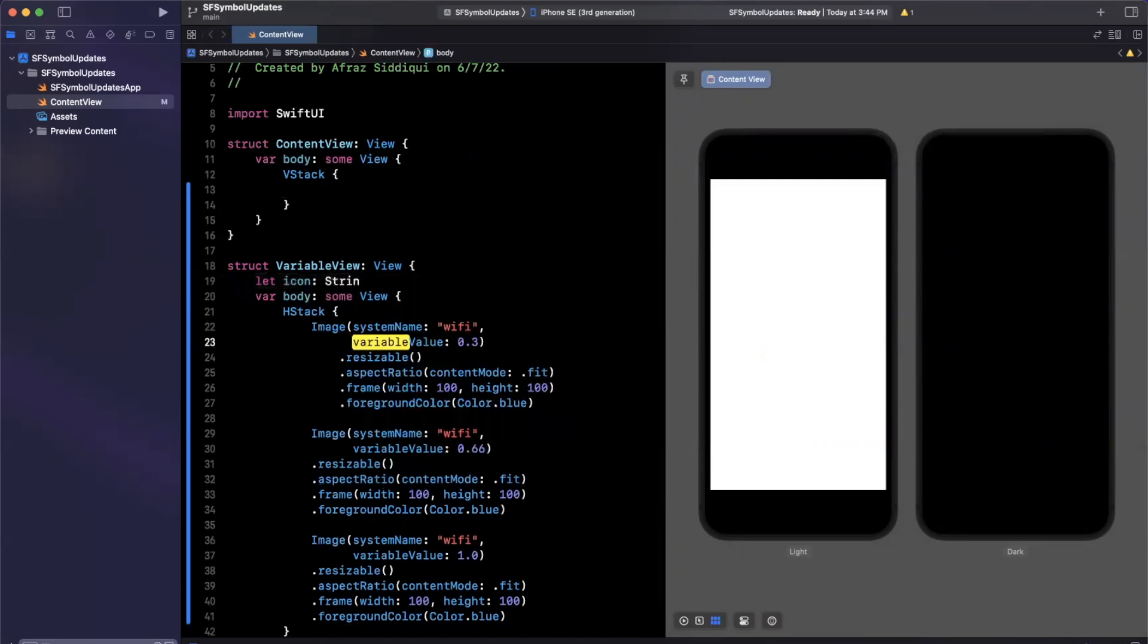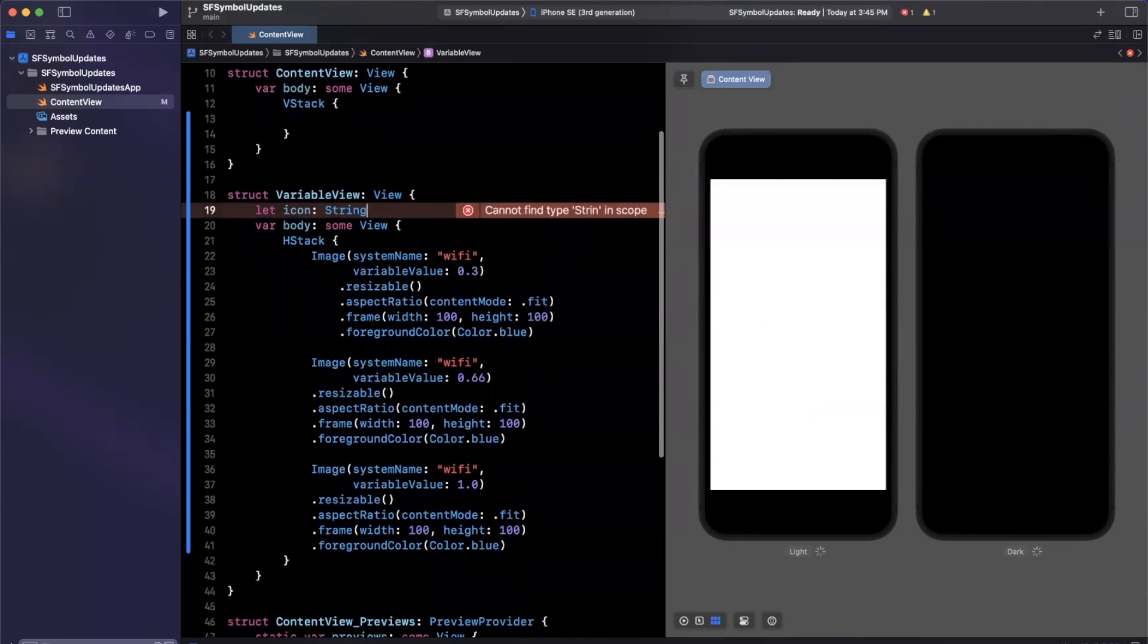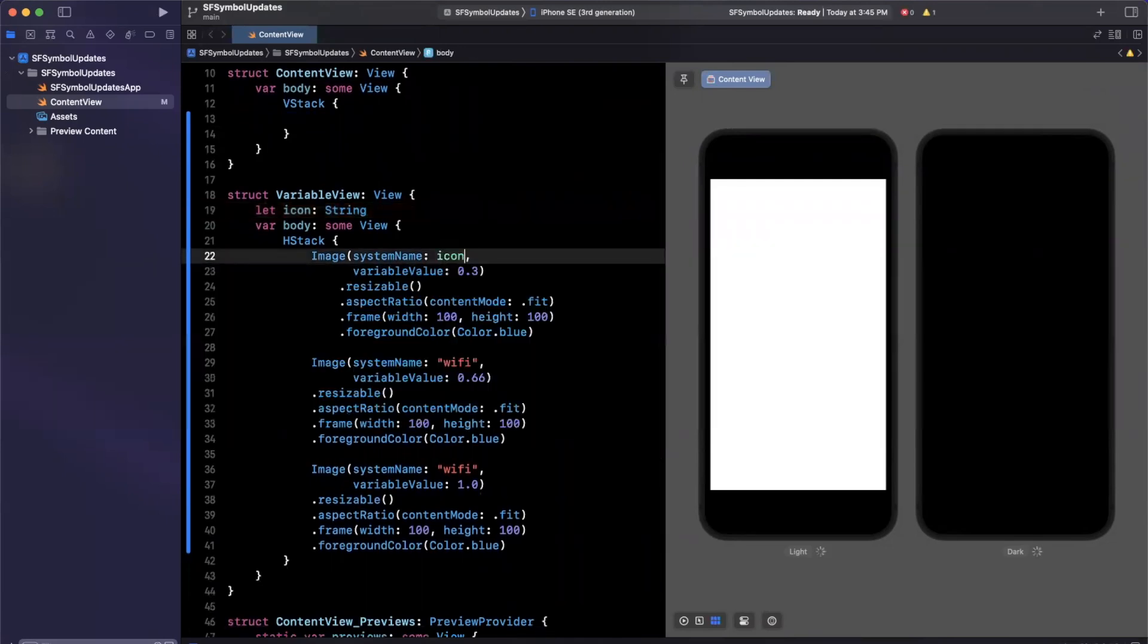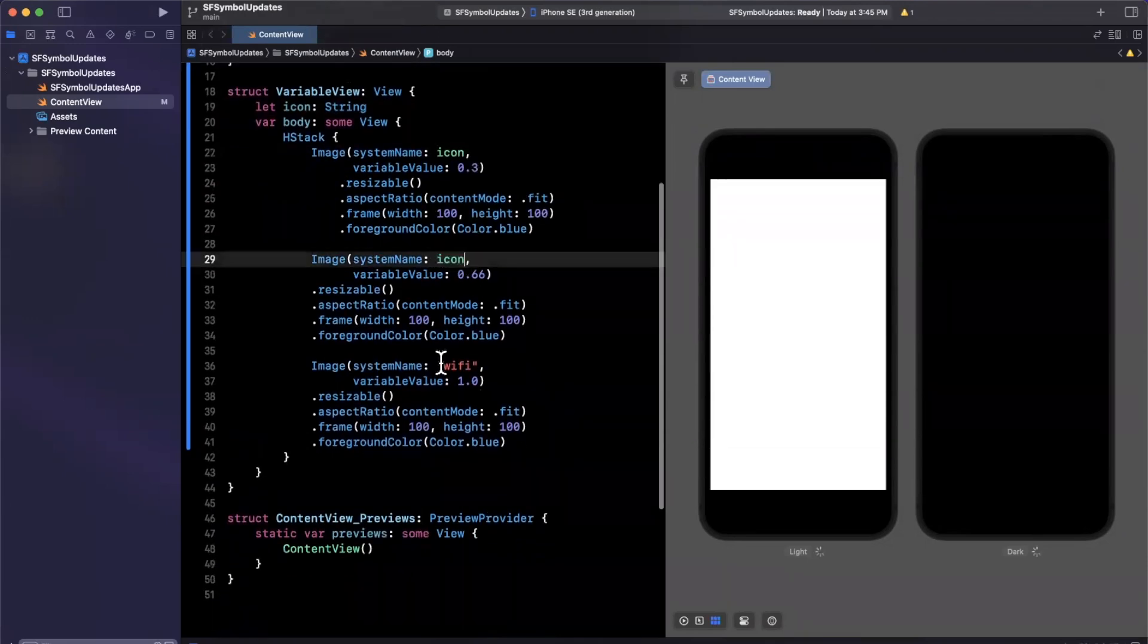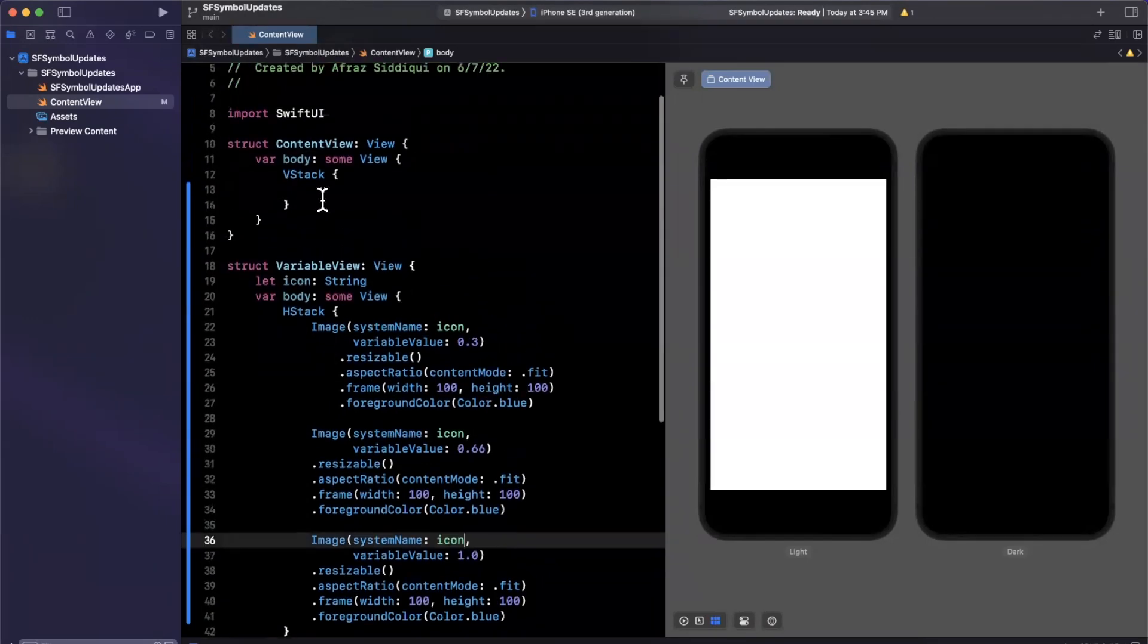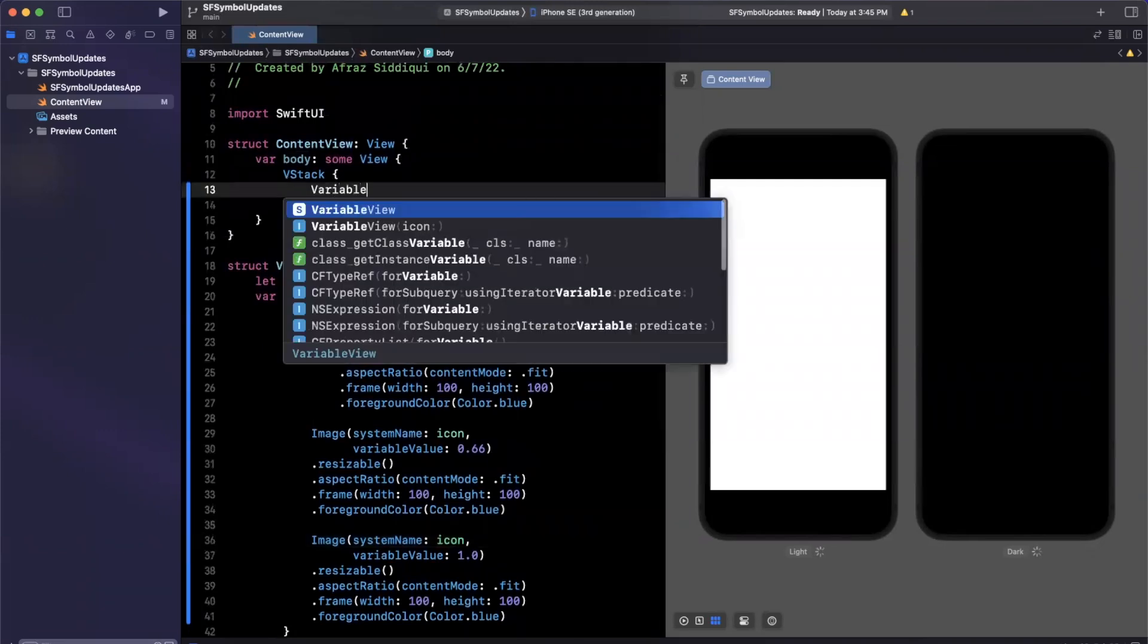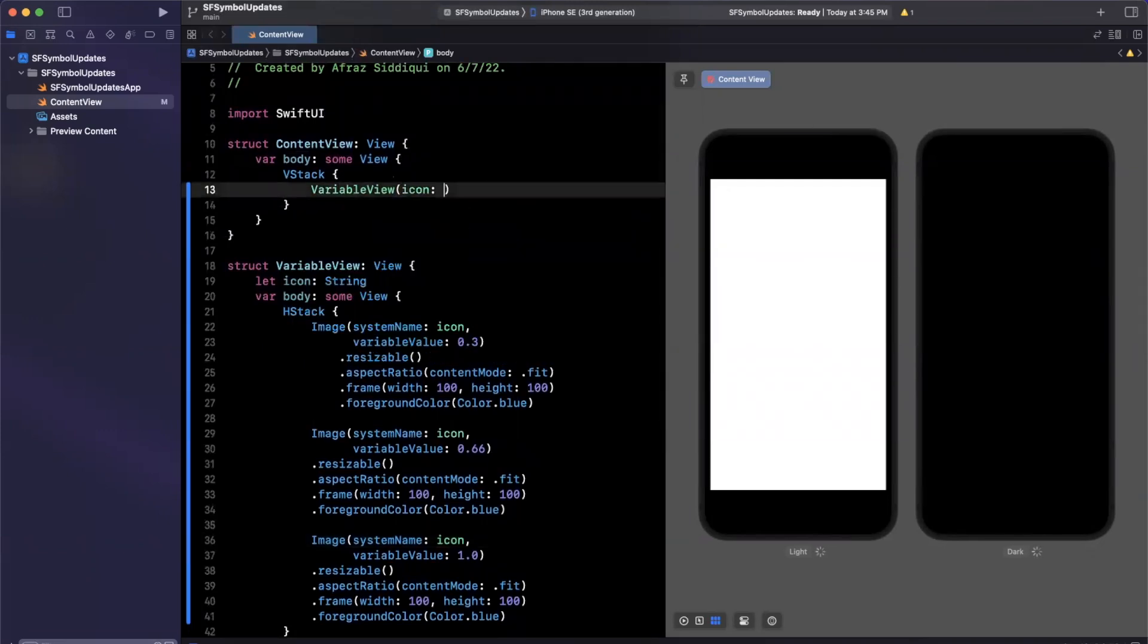And to create this, we're going to pass in an icon string. And we'll use this icon here, each time instead of the Wi-Fi that we have hard coded. And this way, we can take a look at a bunch in one shot. So let's create this variable view here, it will pass in an icon of Wi-Fi.